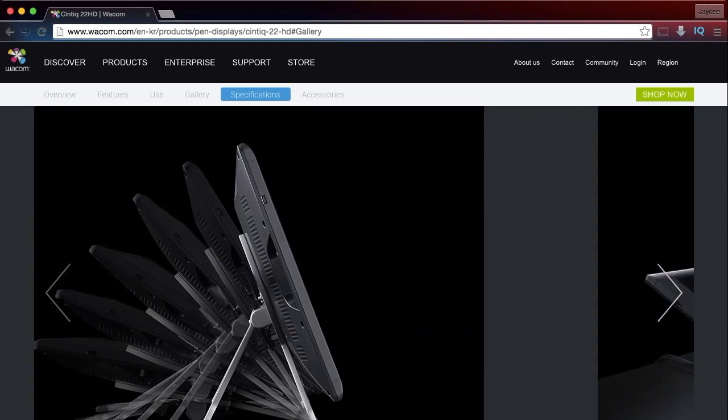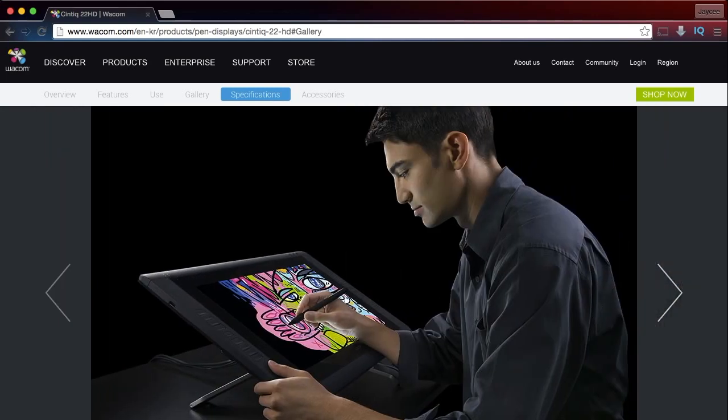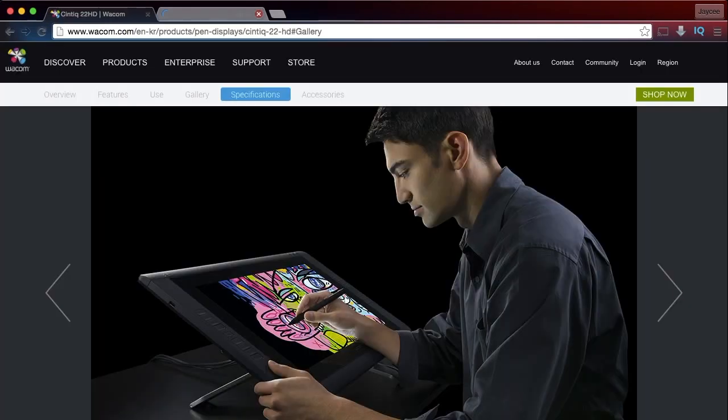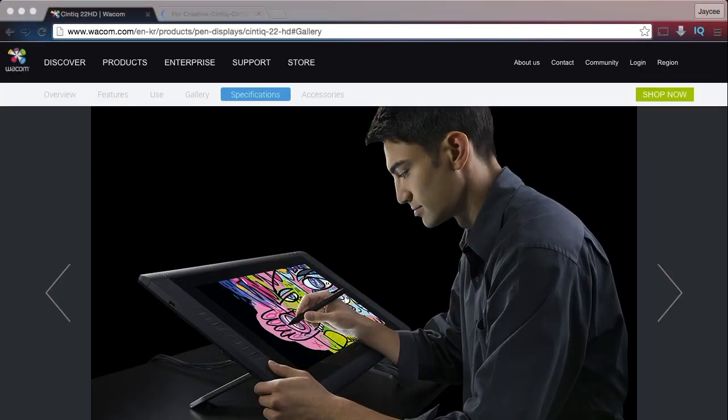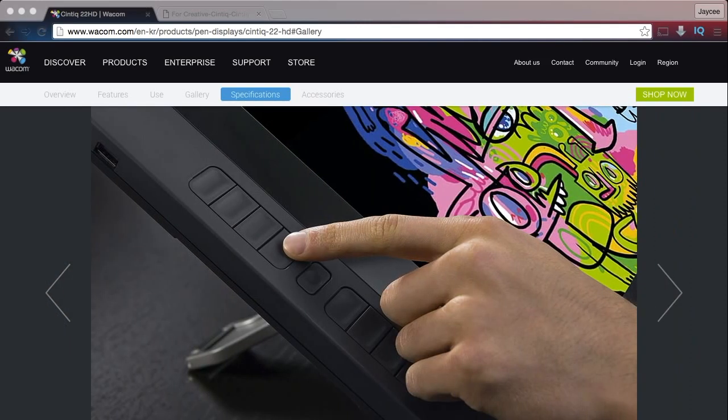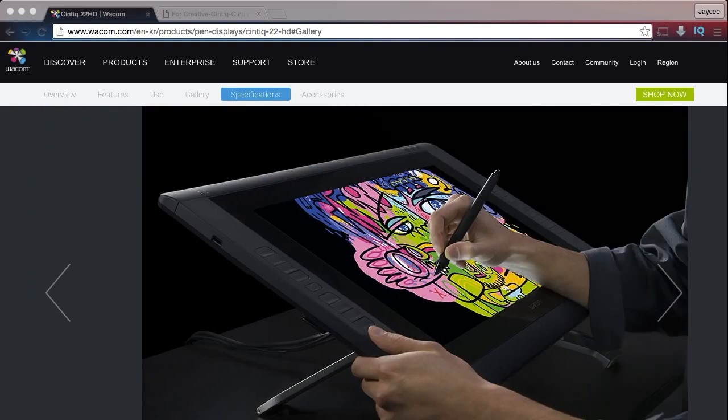But anyhow, the reason I'm reviewing an app today, and the app is called AstroPad, is because of this little guy right here. Not the blank space that you see on this web browser, but this guy right here, the Wacom tablet or the Wacom Cintiq 22HD. What this is basically is a digitizing tablet where you draw on the screen and what you draw is what you see on whatever application you're using, like Photoshop, Illustrator, or whatever.